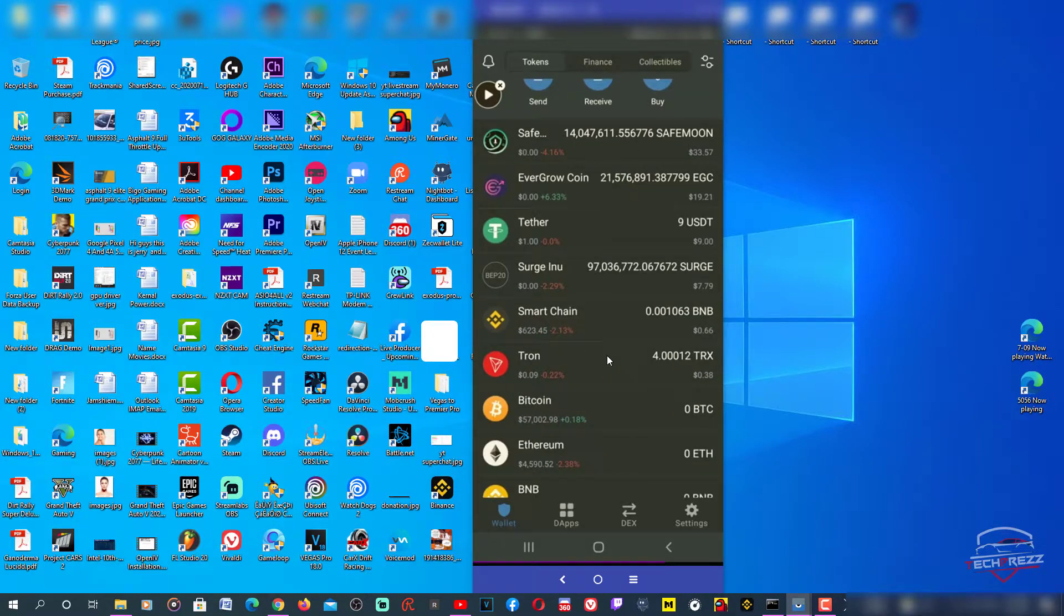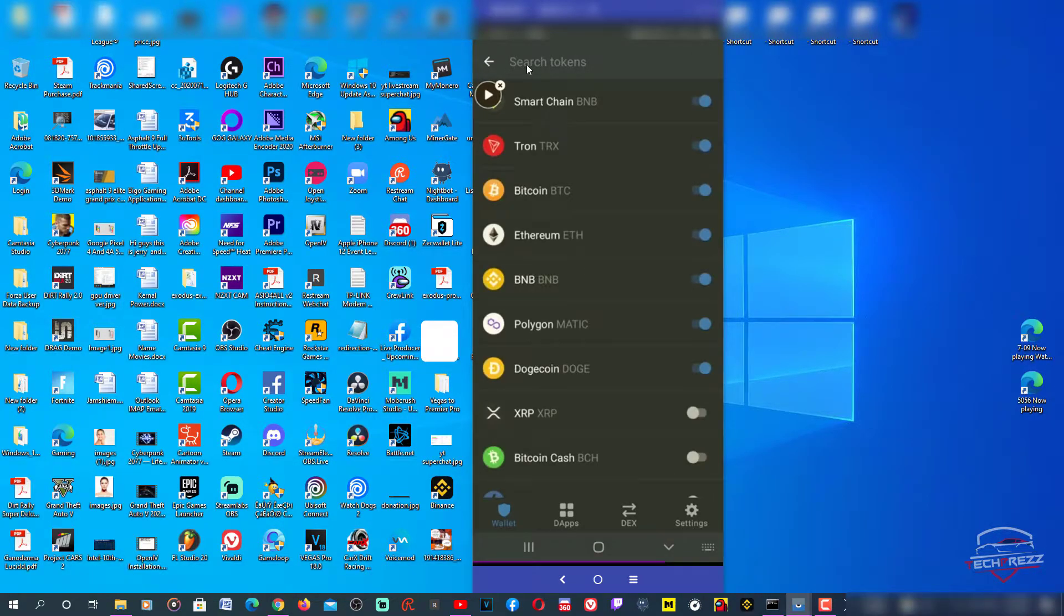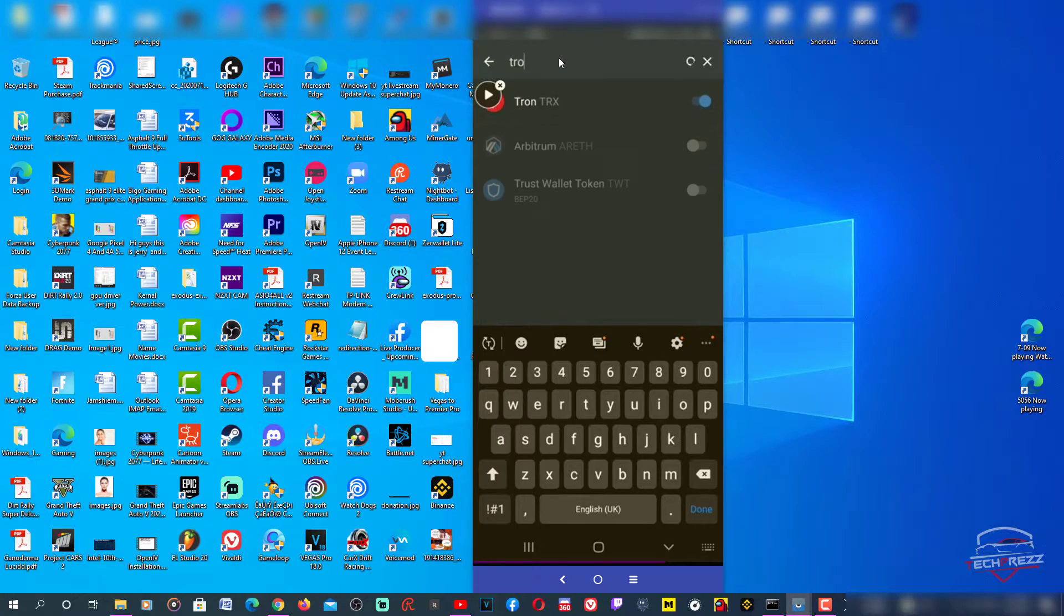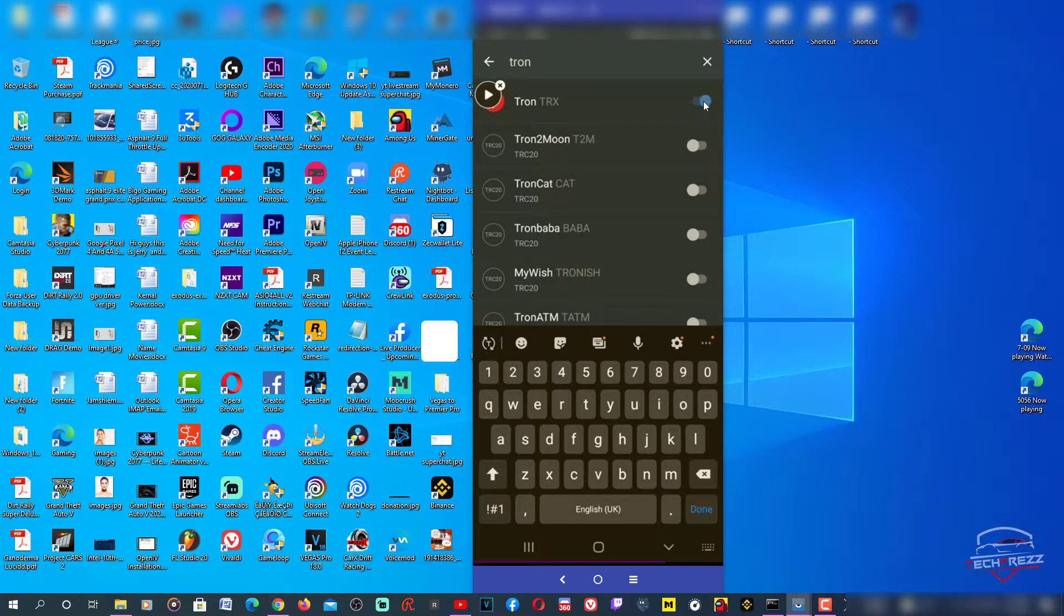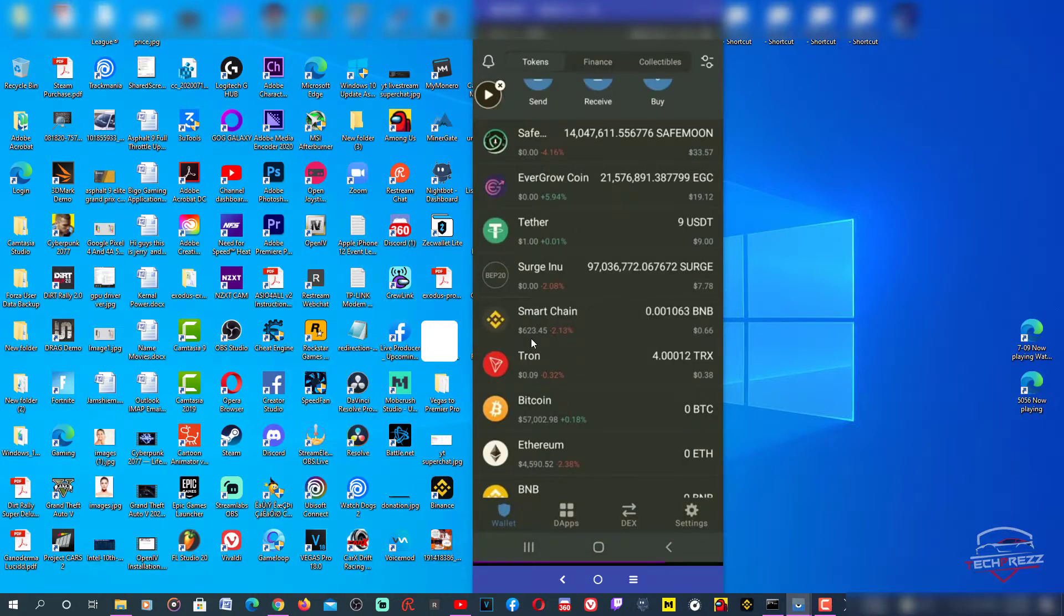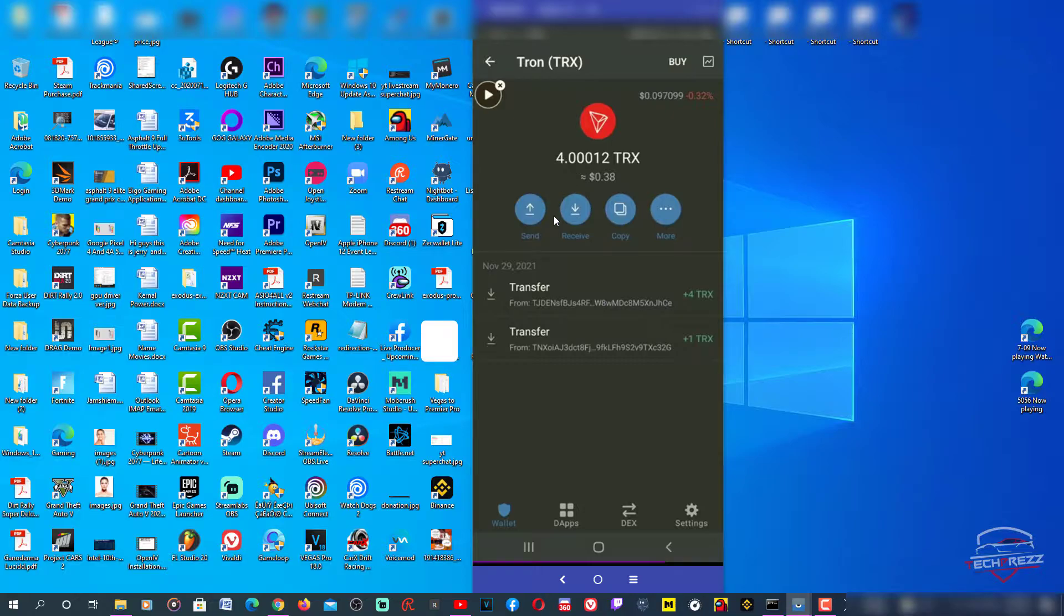If you don't see Tron here, you need to go here and search. Then you can add it, you can enable and disable it, so it'll appear on the home page. That's how it works. Here is Tron, and I want to receive. I already have four TRX here, I'm going to receive a few more from Binance.